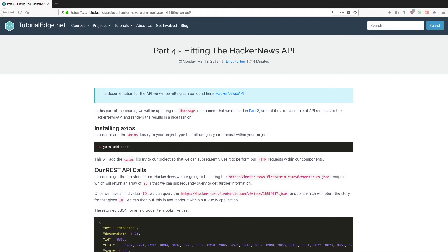In this tutorial we're going to be updating our homepage component that we defined in part three so that it makes a couple of API requests to the Hacker News API. Once we've received the results from these API requests we're then going to render them out in a similar fashion to how the Hacker News website does. As always, the full text version of this tutorial can be found on my website and I'll leave a link to this in the description below.